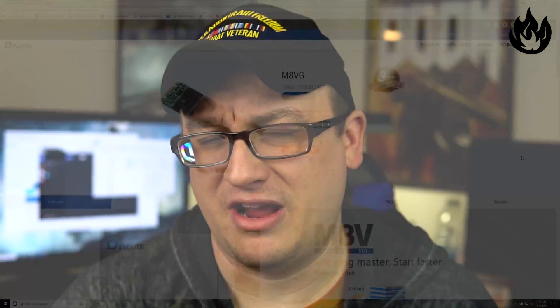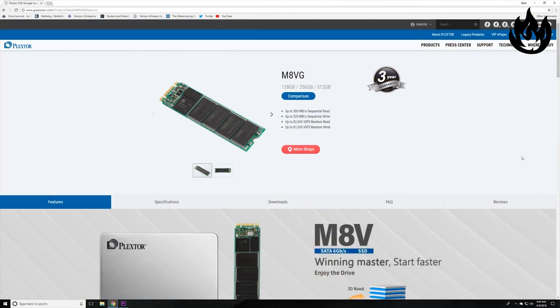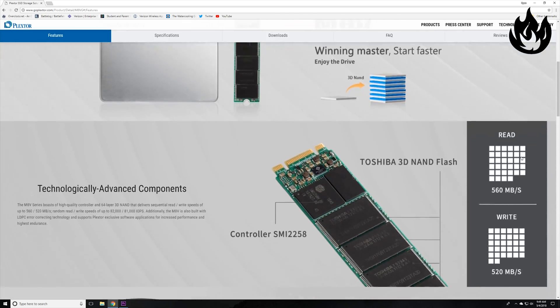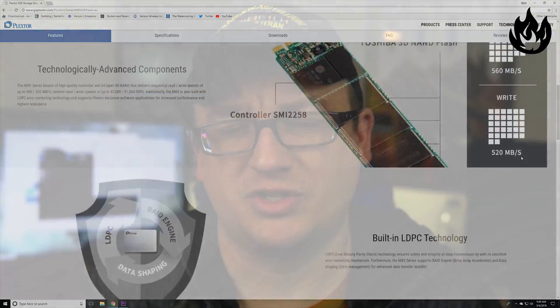These two are the Plextor M8VG 512 gig SSDs. They're rated at 560 megabits per second for sequential read and 520 for sequential write.